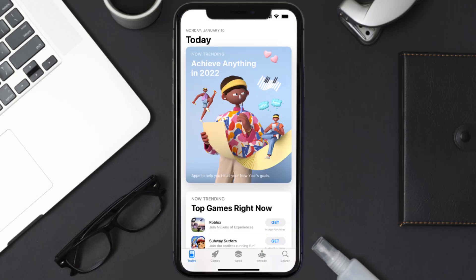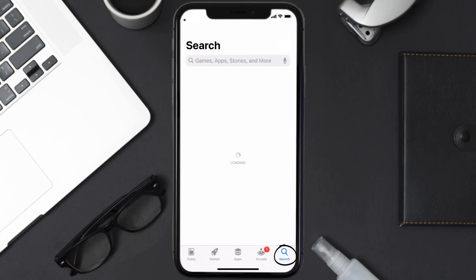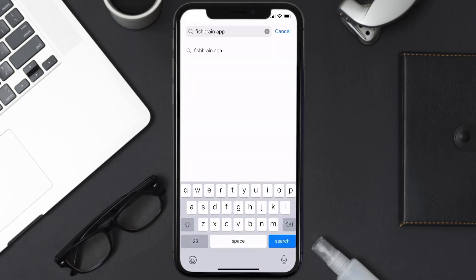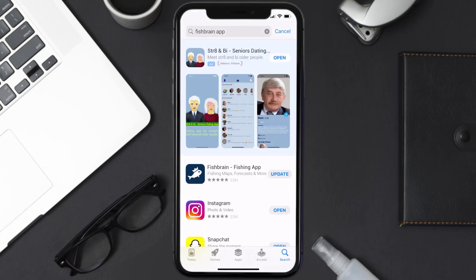Open up the App Store on your device and then tap on the search icon in the bottom right corner. Search for the Fishbrain app, and if you see an update button right next to the app name, simply tap on it to make sure you're running the latest version.